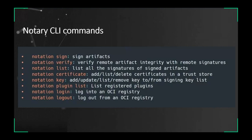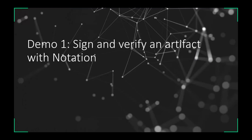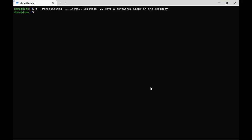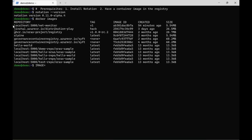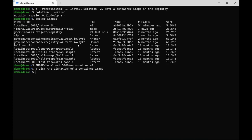I will give you a live demo to showcase how to sign and verify artifacts with the Notation CLI. Before you try out this demo, you need to install Notation and have a container image in your registry. We are using the Notation CLI and have pushed a container image to our registry. We can use Notation CLI to find the attached signature from this image — nothing returned, which means there is no signature attached to this image yet.